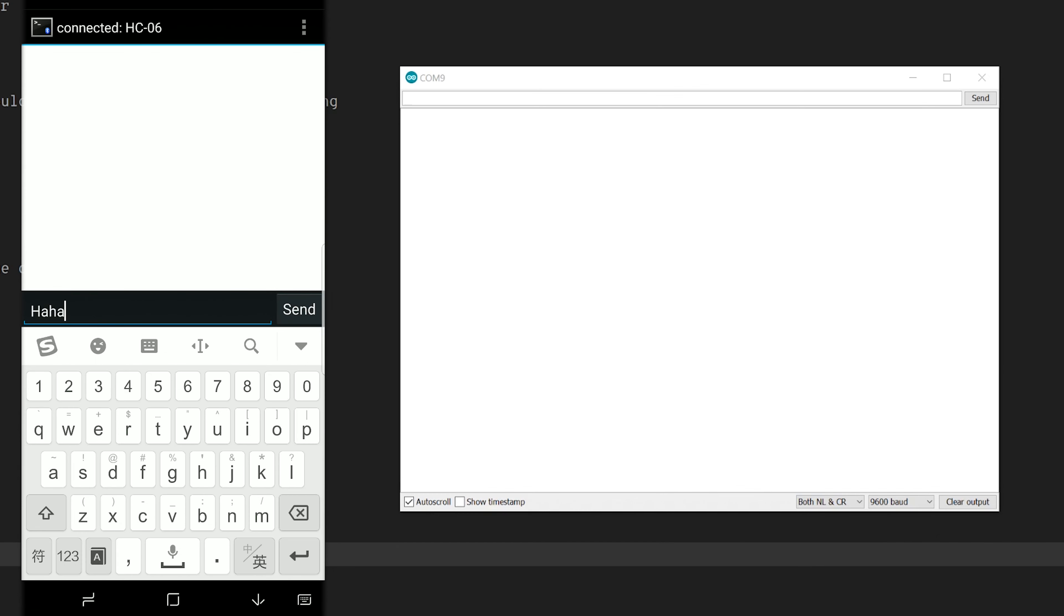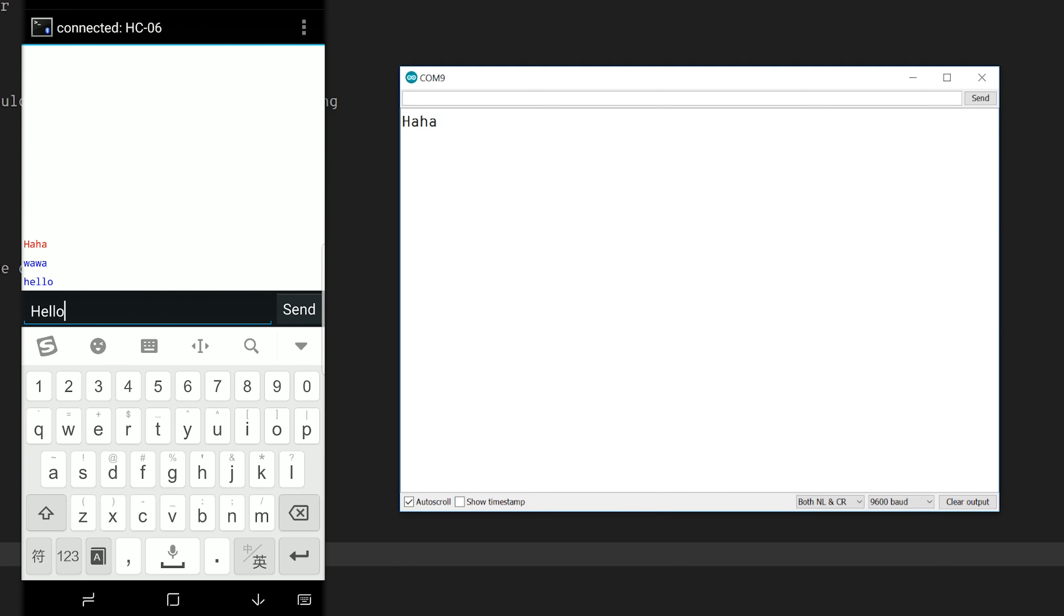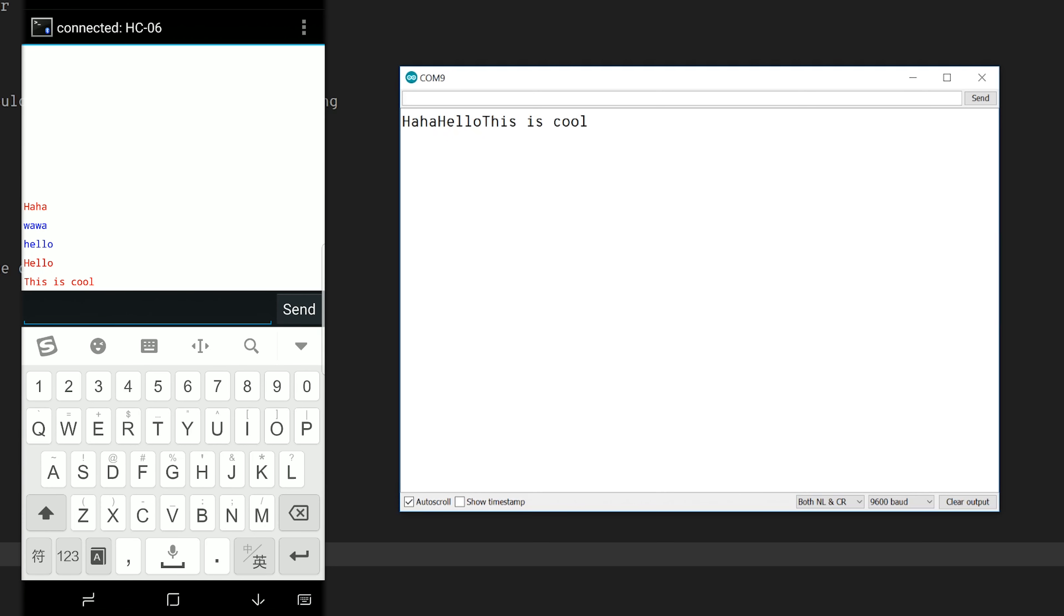Now we can send text back and forth. Of course, the next thing we can do is let the Arduino interpret the code or the command you send and let it do stuff.